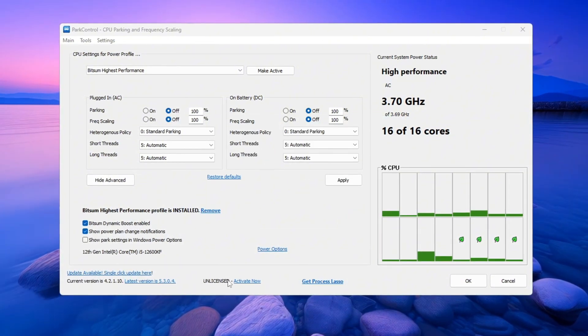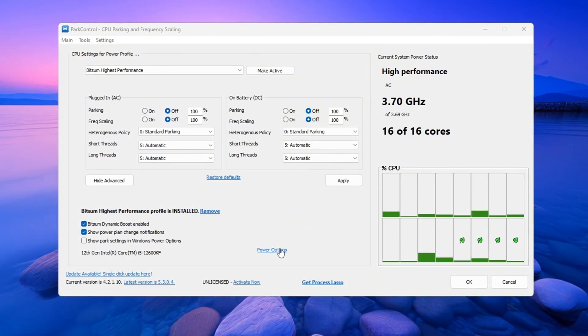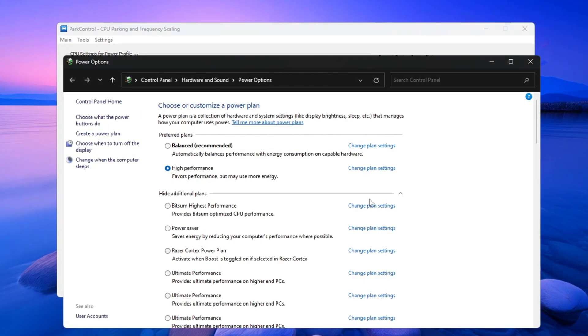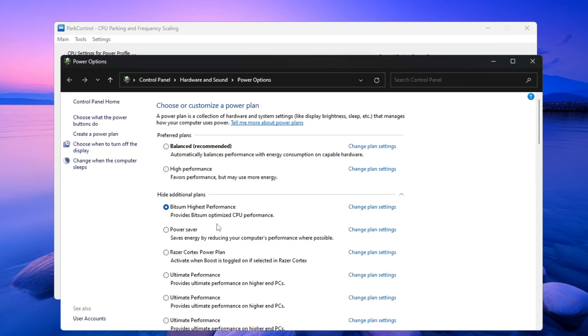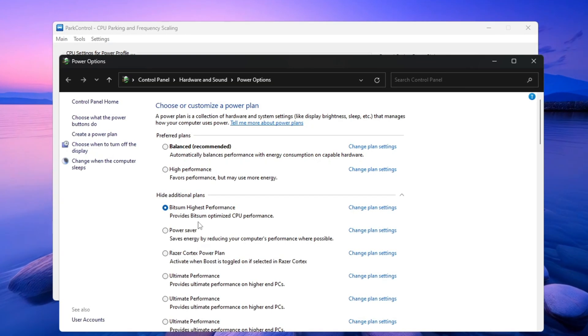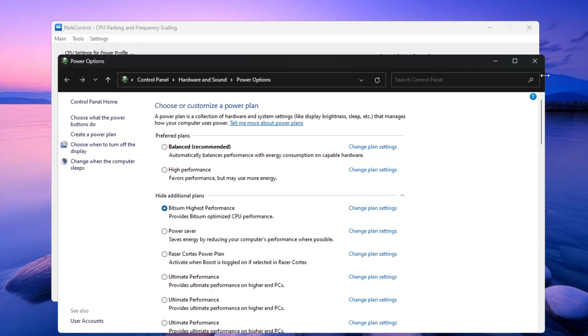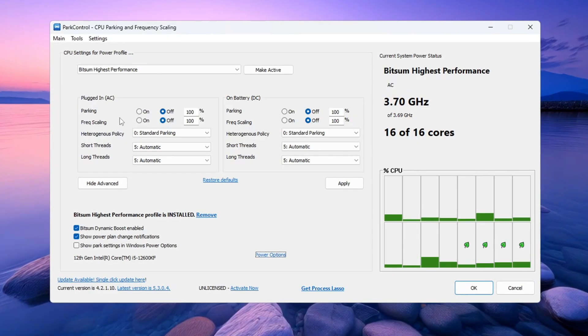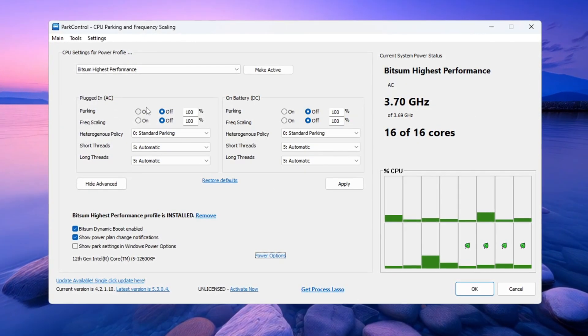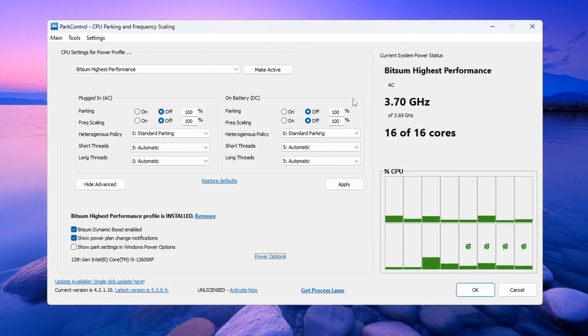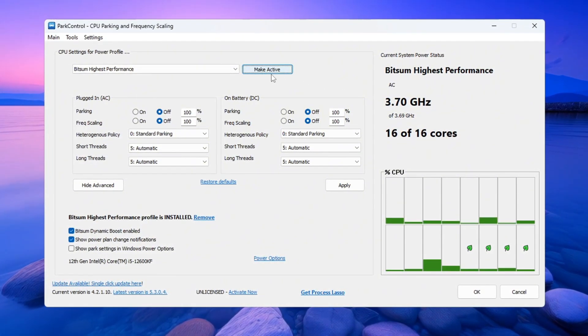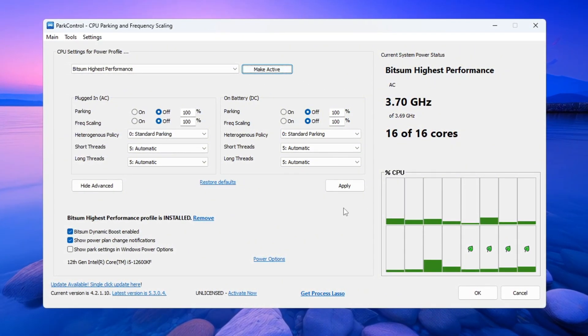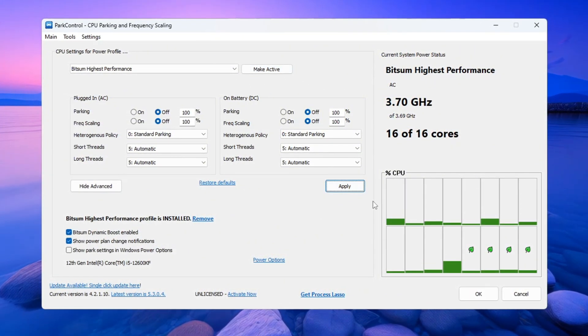Now open your Windows Power Options and change the current power plan to Bitsum Highest Performance. Then set both Minimum Processor State and Maximum Processor State to 100%. Click Make Active to enable the plan and click Apply to save all changes.